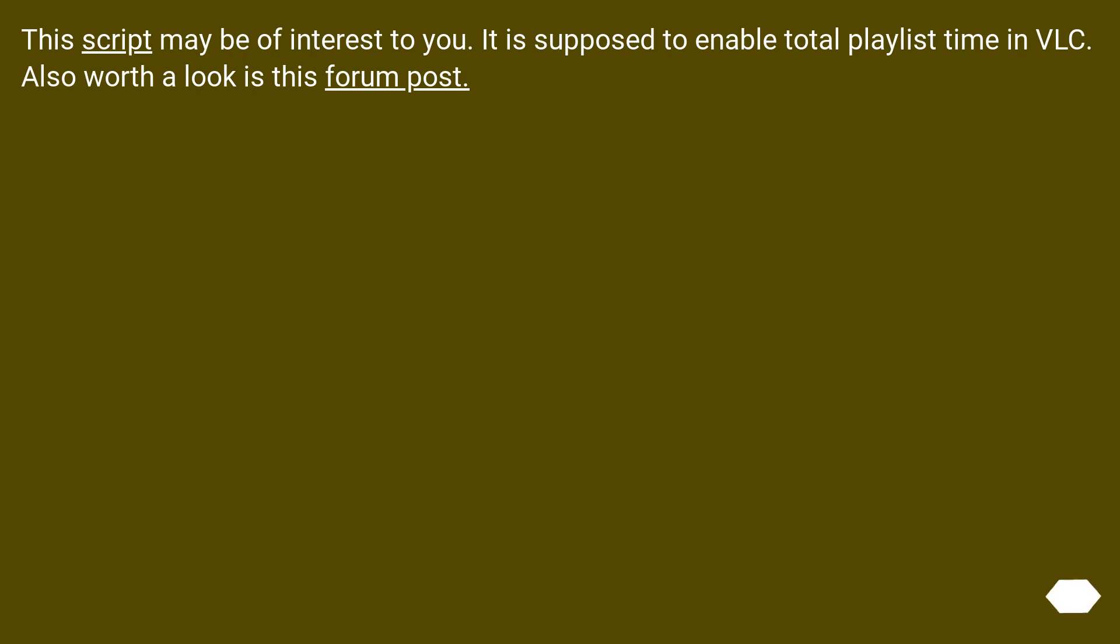This script may be of interest to you. It is supposed to enable total playlist time in VLC. Also worth a look is this forum post.